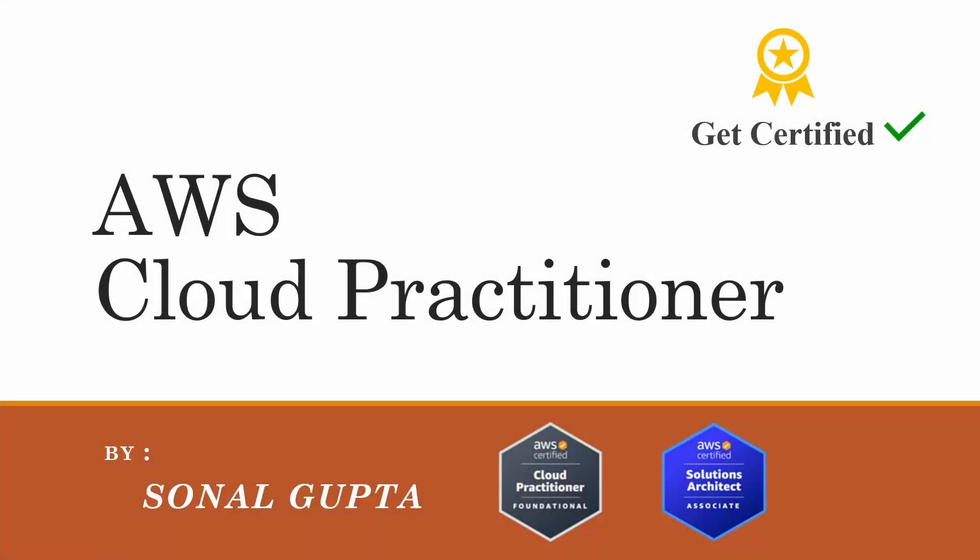Hello all, welcome to my channel Codify with Sonal. Today we're going to discuss a very important new normal in IT: cloud certification. Let me introduce myself. I am Sonal Gupta, software engineer by profession with five plus years of experience. I am AWS Cloud Practitioner certified as well as AWS Solutions Architect Associate certified.